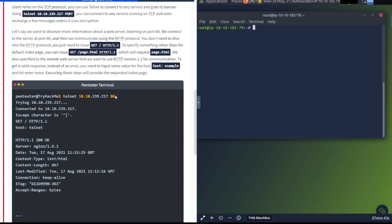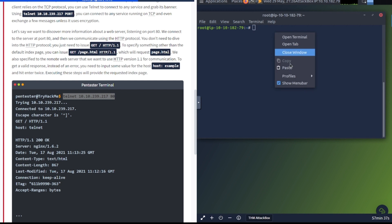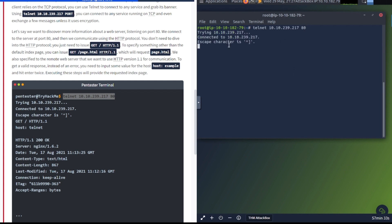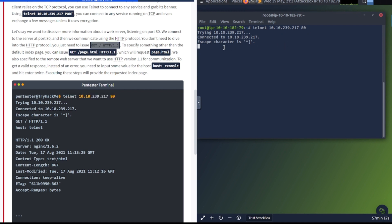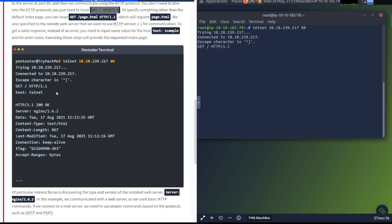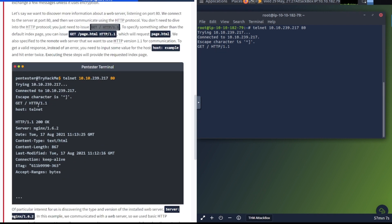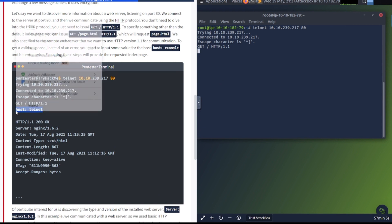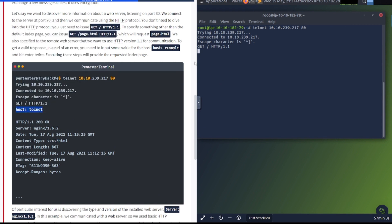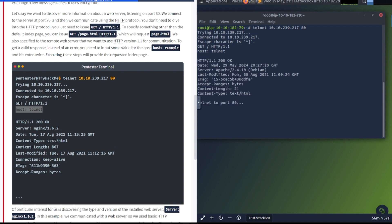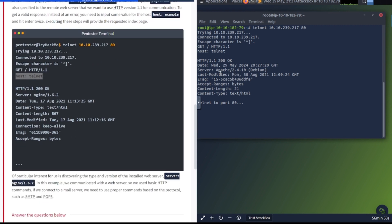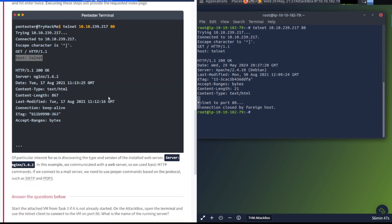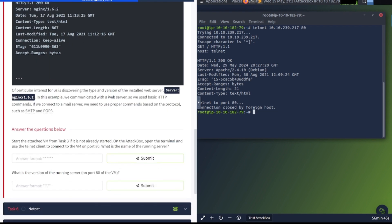Let's say we want to discover more information about a web server listening on port 80. We connect to the server at port 80, and then we communicate using the HTTP protocol. You just need to issue GET / HTTP/1.1. To get a valid response, you need to input some value for the host and hit enter twice. So let's go ahead and check this here. We have that first initial command, telnet to the target IP, and then the port. Now it says here we need to put this GET information inside of here.